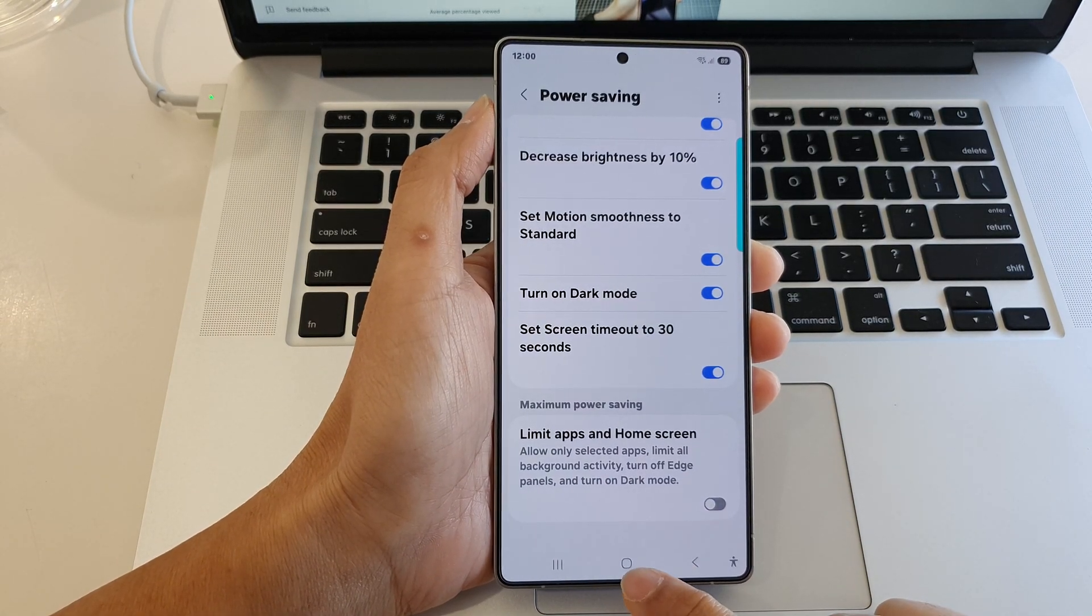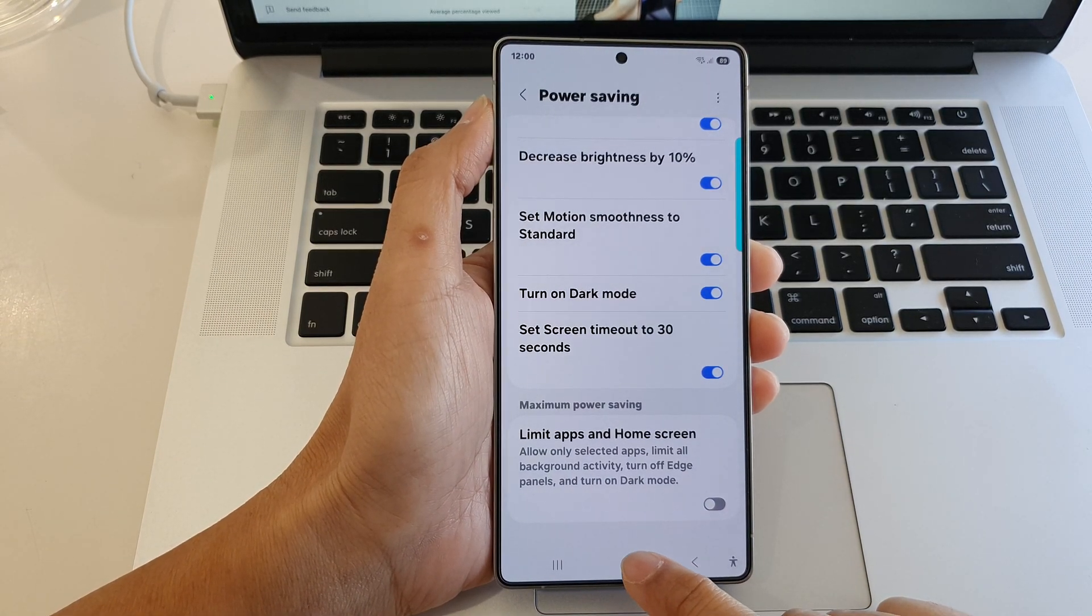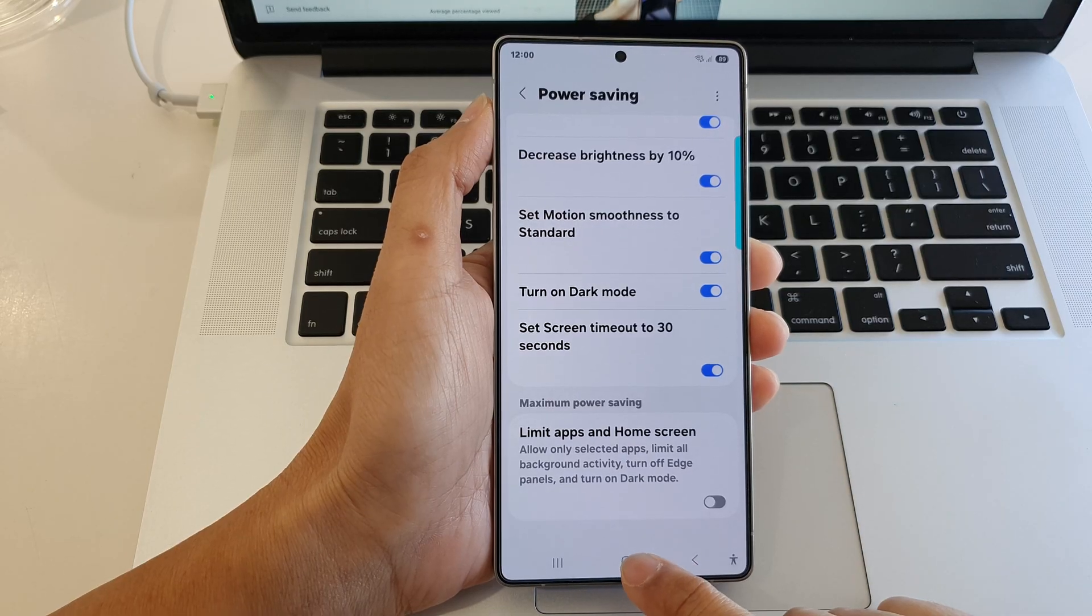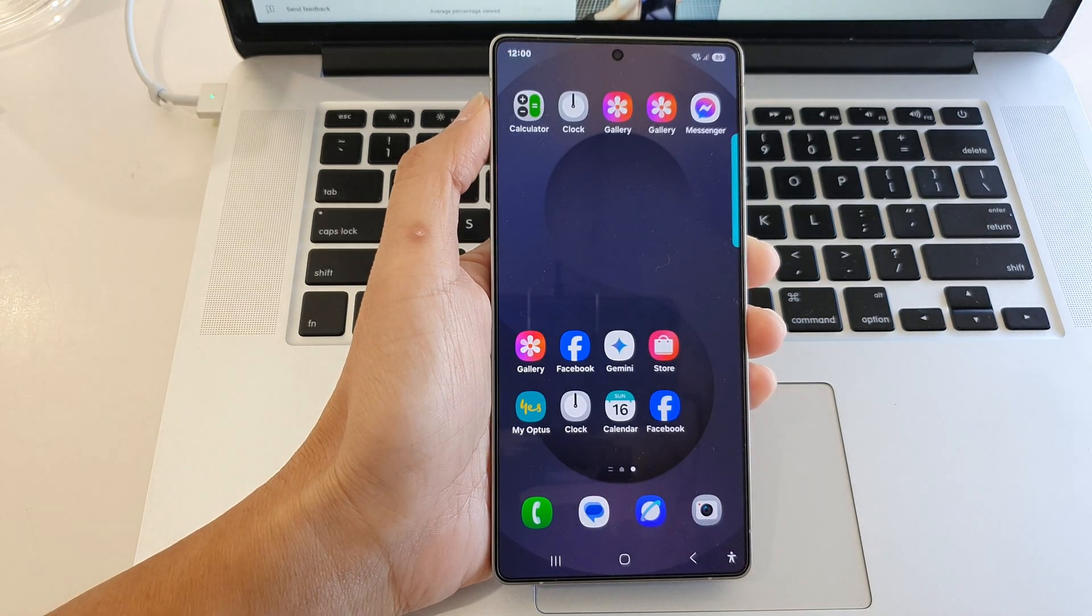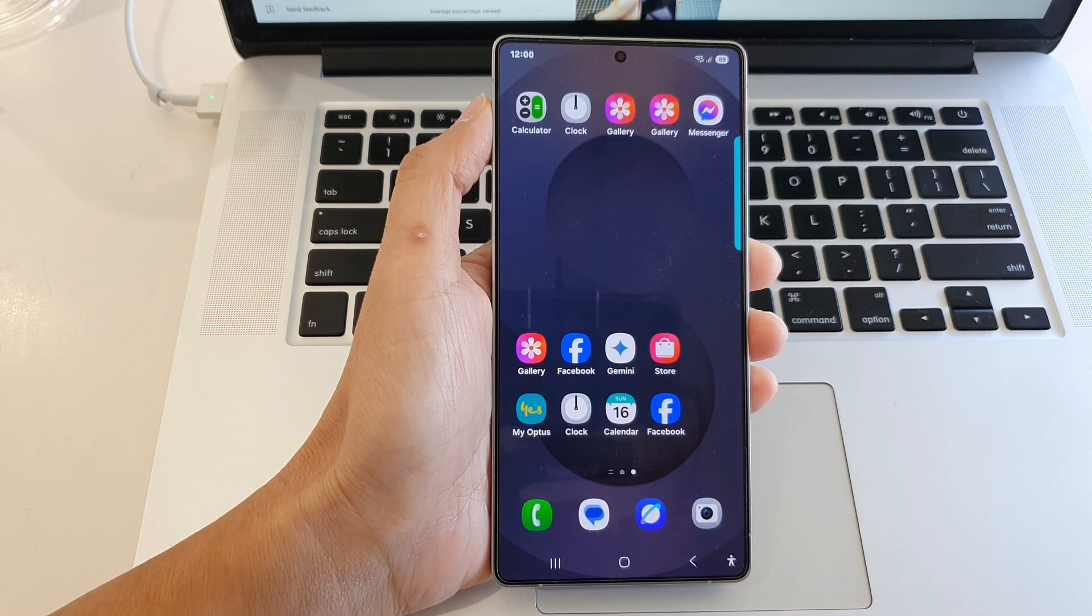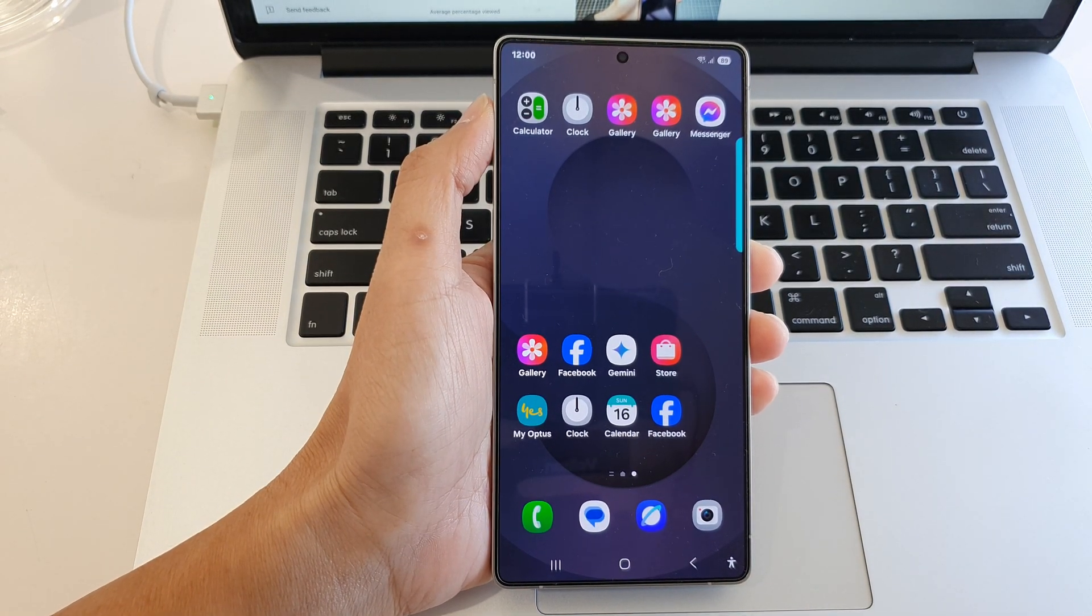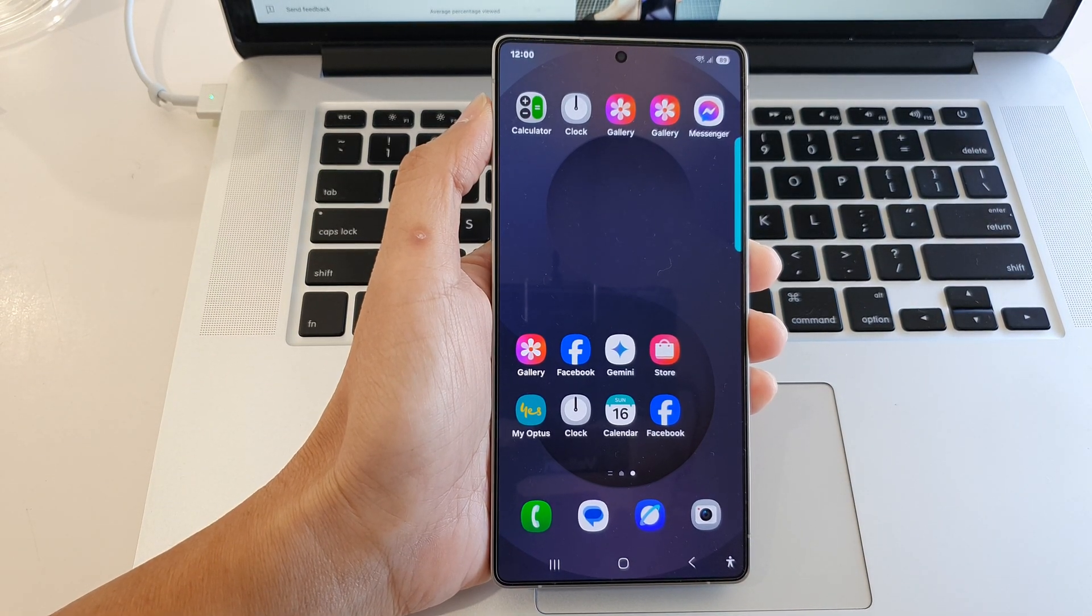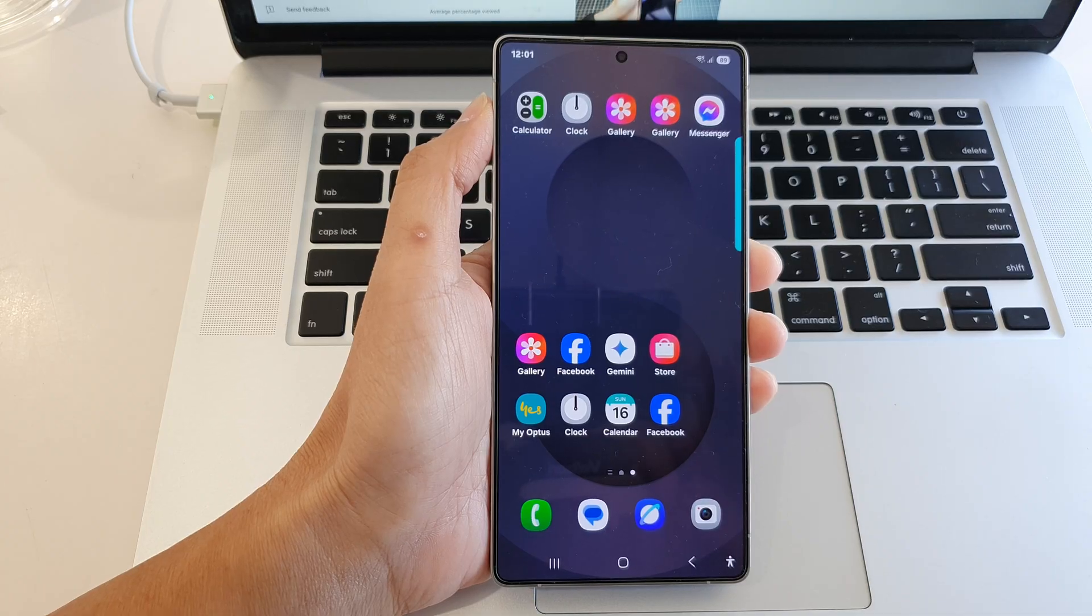Finally, tap on the home button to return back to the home screen. Thank you for watching this video. Please like and subscribe to my channel for more videos.